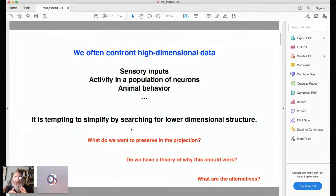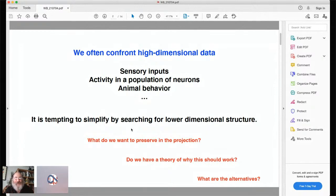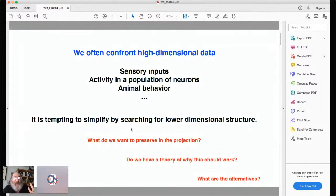In any case, another question you might ask in trying to project high-dimensional data onto some lower-dimensional structure is whether you have a theory of why that should work — so it's not just exploratory, asking 'can I find low-dimensional structure,' but rather, is there a reason why there should be low-dimensional structure? And another question you might ask is: what's the alternative? If you think about animal behavior and try to describe all the joints and angles of wings in a fly as it's walking around, this is a very high-dimensional space. Surely organized behavior does not correspond to wandering around randomly in that high-dimensional space — but that doesn't automatically mean that the dynamics should be low dimensional.